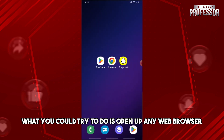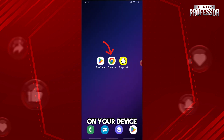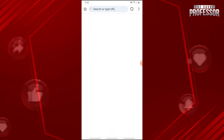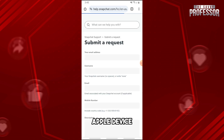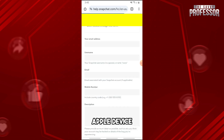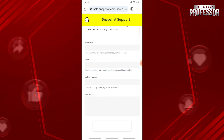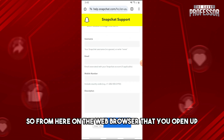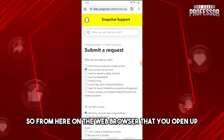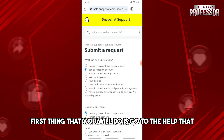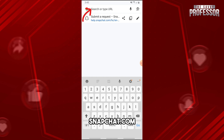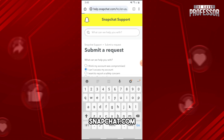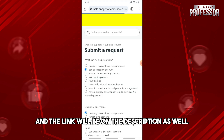what you could try to do is open up any web browser on your device. This process will be just the same if you are using an Apple device. From here on the web browser that you open up, the first thing that you will do is go to help.snapchat.com — the link will be in the description as well.